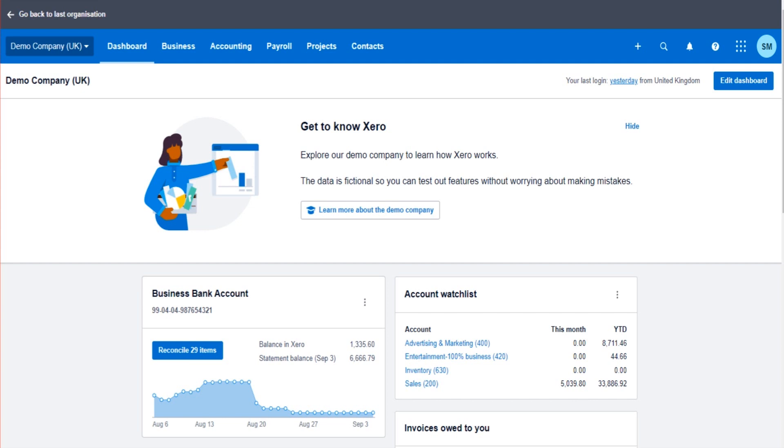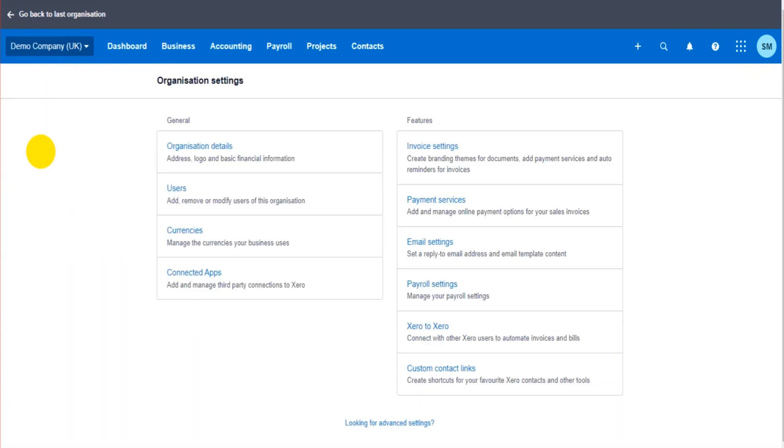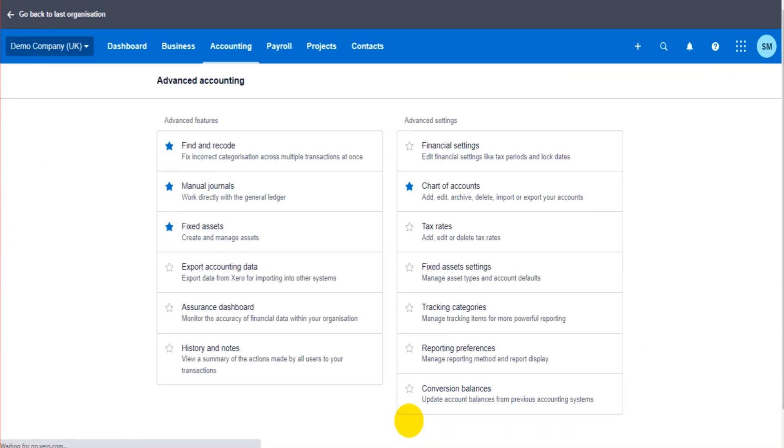How you do it? You go to the top left here, click on the company name, go to settings, go to advanced settings, and then financial settings.